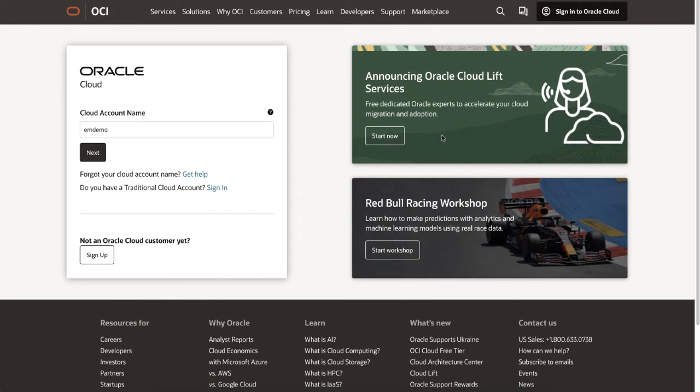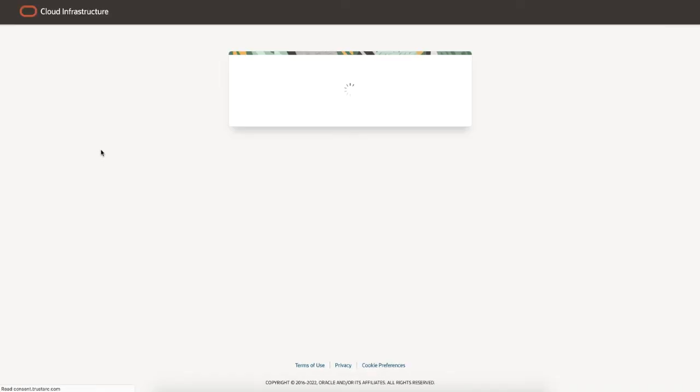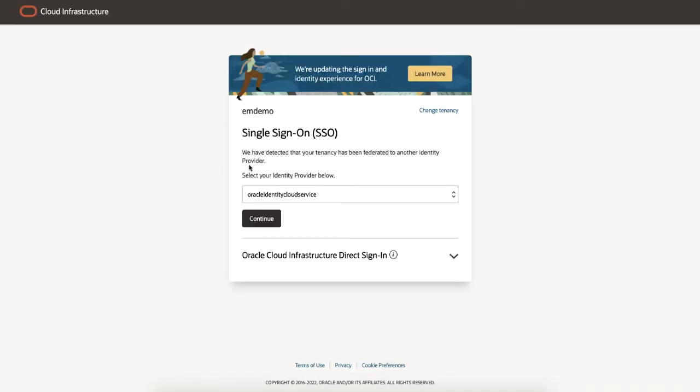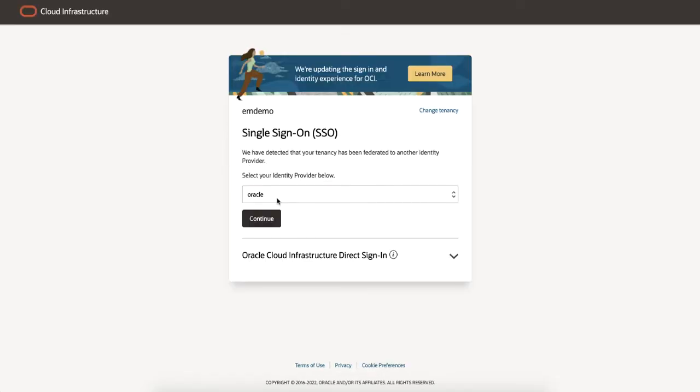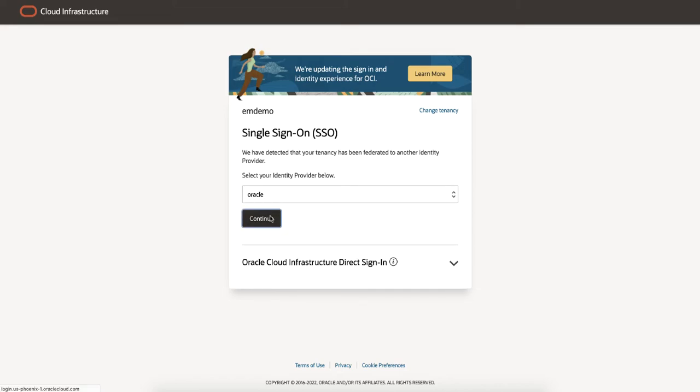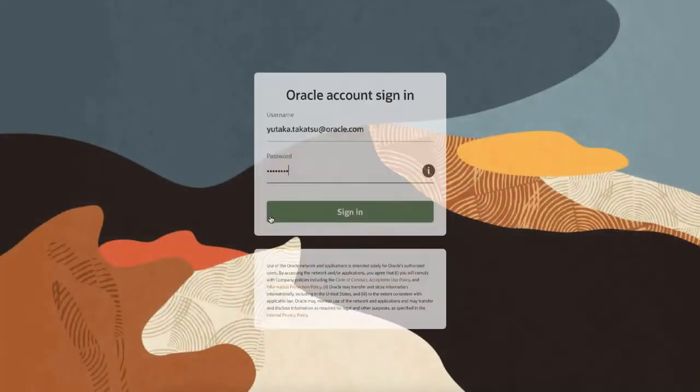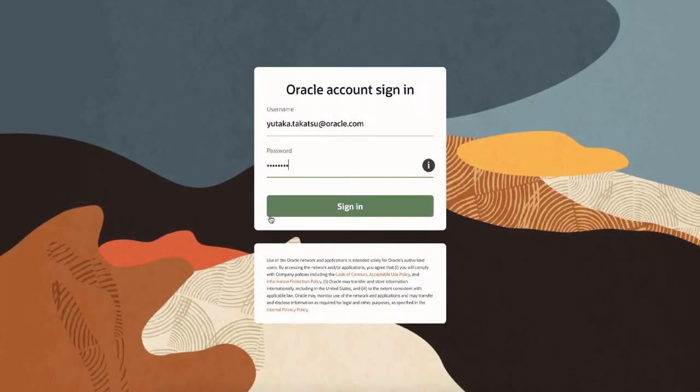Now let's quickly review the APM service from the Oracle Cloud Console web interface. What I have on the screen is the Oracle Cloud login page. Select your tenancy and click Next. If you are using SSO, select Identity Provider, click Continue, enter your username and password, and sign in.